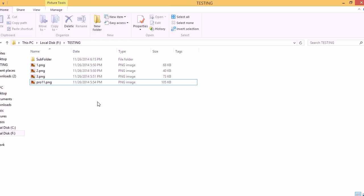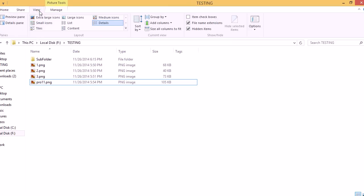So here we are in Windows Explorer. To turn on the preview panel, let's go to the View tab and select it here. The preview panel will appear on the right side of your Windows Explorer.